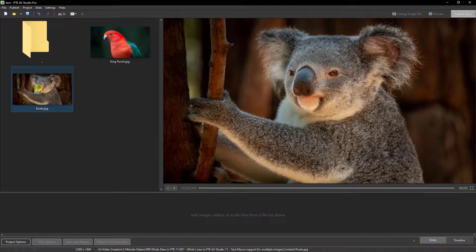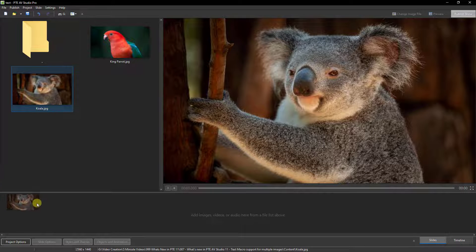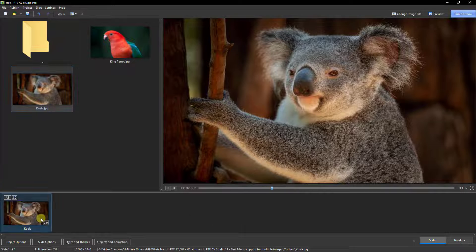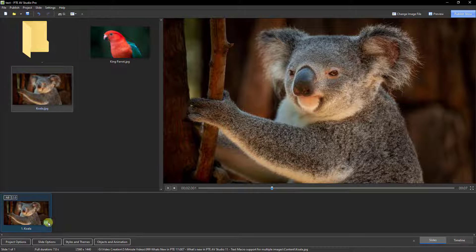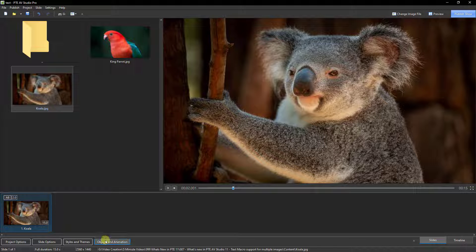Let's begin in the slide list. I'm going to drag this koala down into a slideshow, give it just a little bit of time to work with, but I want to open this up into the objects and animation screen.